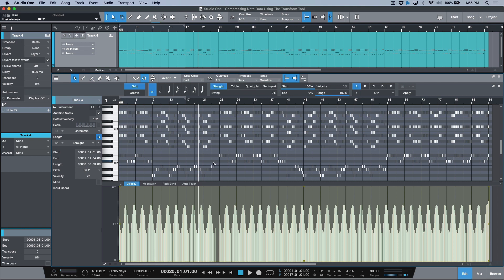Now what this allows us to do—well, we can do lots of different things with the transform box—but what I like to use it for specifically when working with MIDI, let's say I played something in and I performed something and it was a little too dynamic, so there was a lot of difference between the lows and the highs.